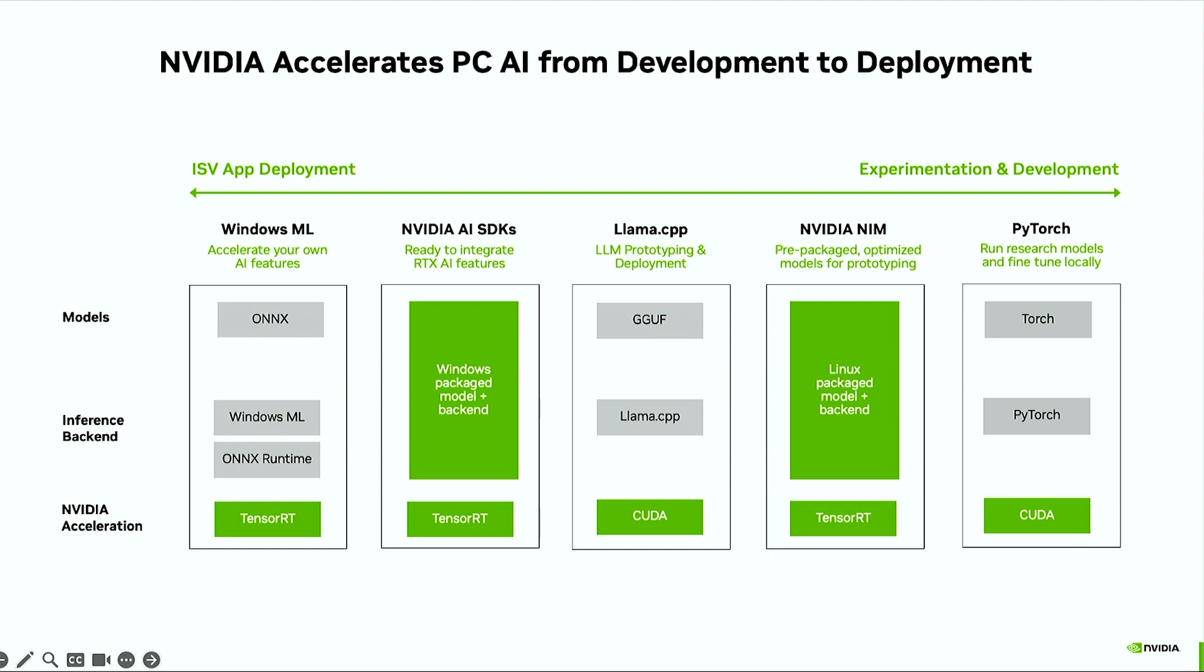We also have NVIDIA NIMs for generative AI experimentation and workflow building. And lastly, we support PyTorch for in-framework model experimentation. We offer choice and acceleration across all the top frameworks for all your needs from end-to-end on RTX GPUs.